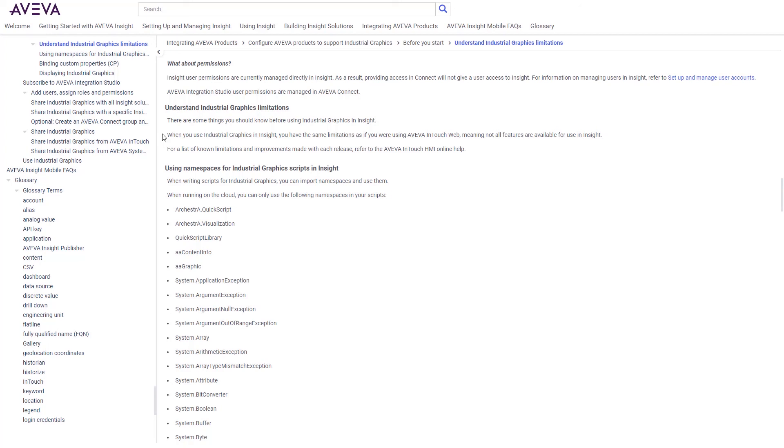So I'd certainly encourage you to check this out. Remember, it does require you to use Integration Studio, the license that comes with Development Studio. But once you have that set up, it's easy to be using your graphics in Insight. As always, I hope you enjoy this new capability, and I'd love for you to let me know what you think.